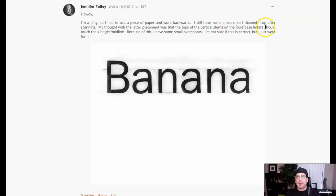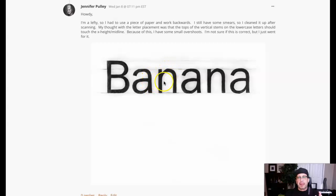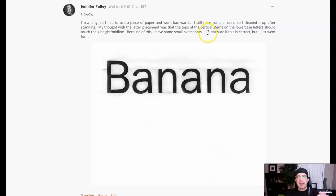I still have some smears. I cleaned it up after scanning. My thought was that letter placement was that the tops of the vertical stems of the lowercase letters — okay, these aren't necessarily called stems. These are stems right here, but these rounded parts are not called stems.